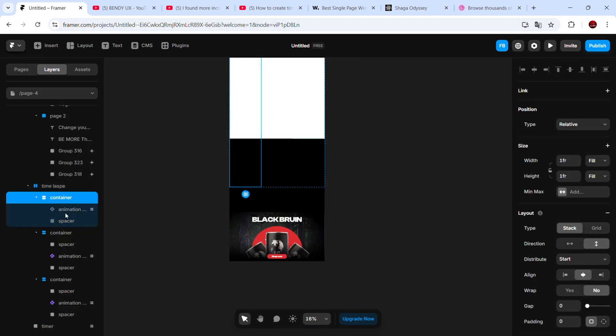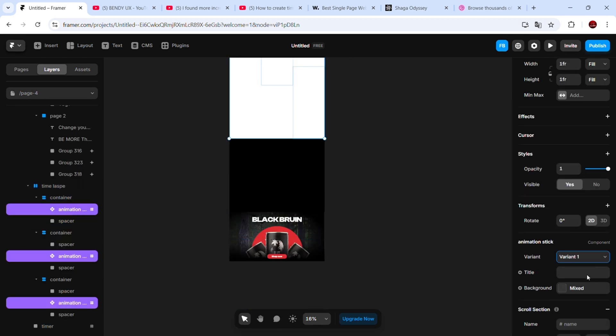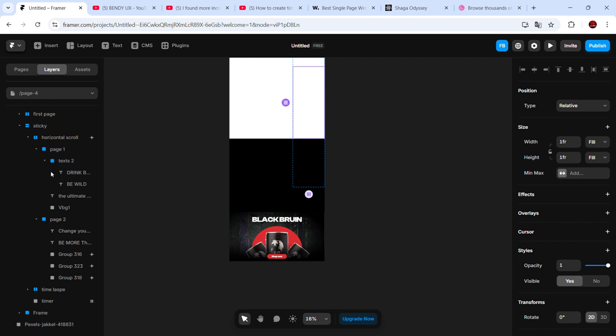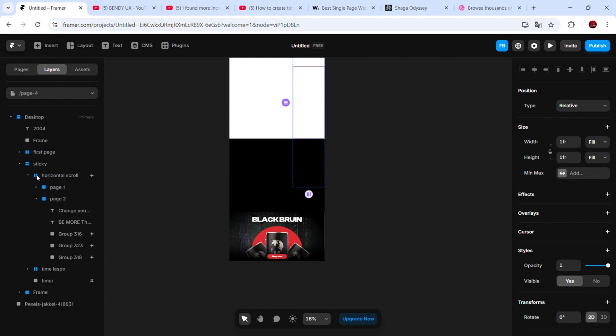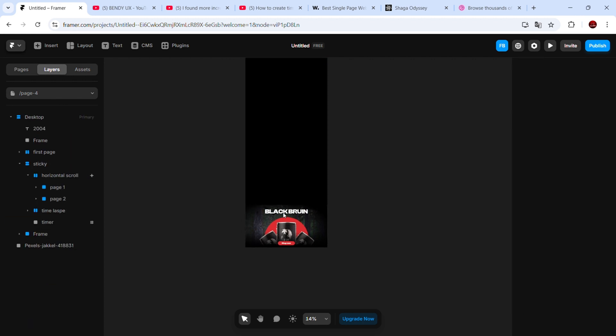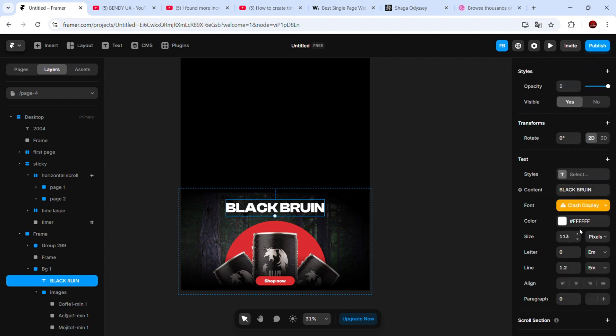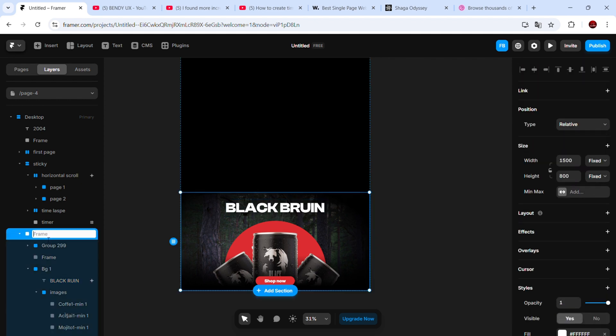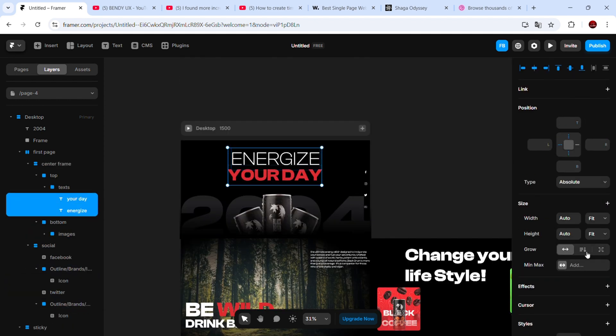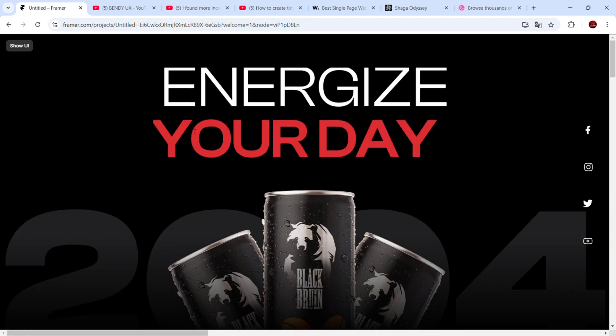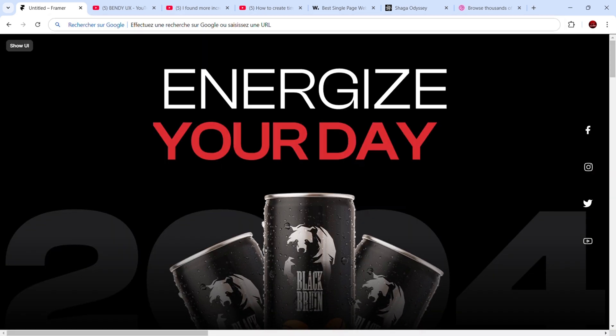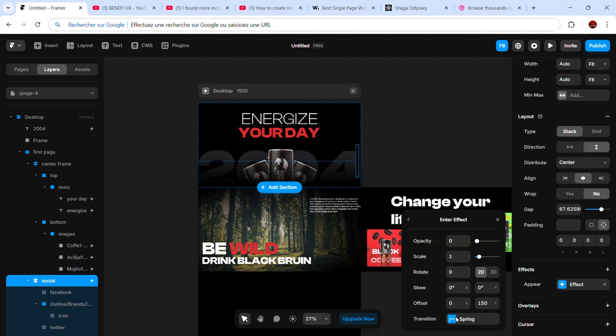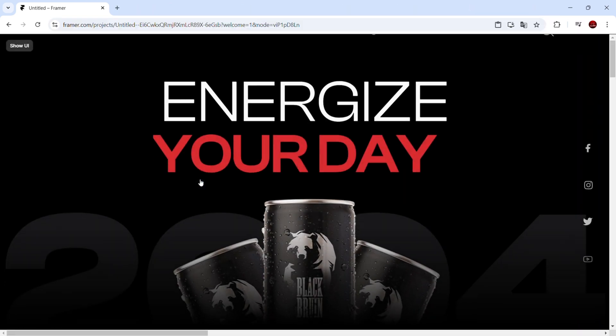Once done, set each card to its hidden variant. And that's basically it. Here I'm just adding a few more effects, like an appearance effect on the first page and some scroll transforms on the last page. And here's the final result.